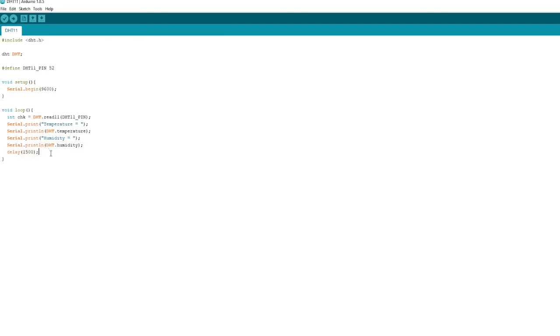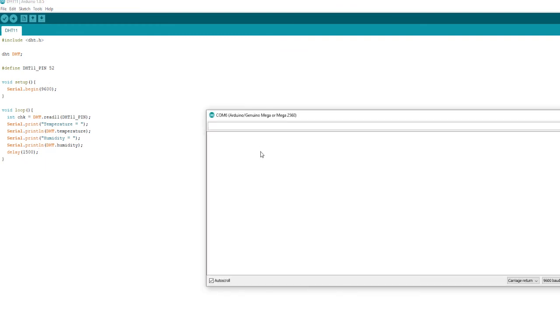What I'm going to show you now is that I changed that delay to 1500. Now I'm going to upload that code, and as you can see, what we're going to get is the temperature and the humidity, but we're not getting that second reading which isn't actually registering.